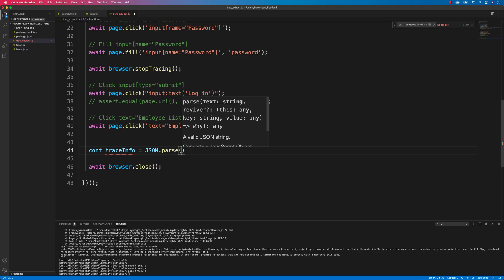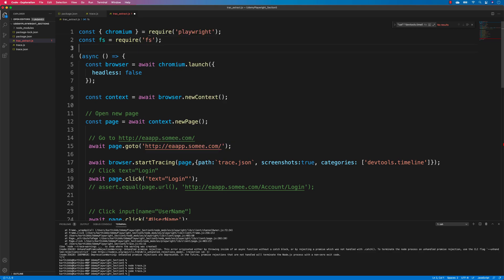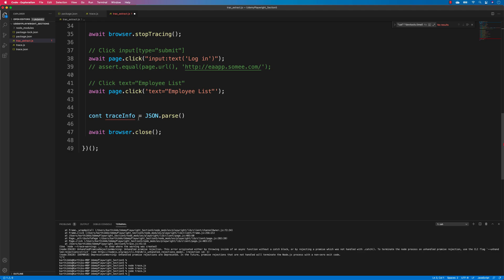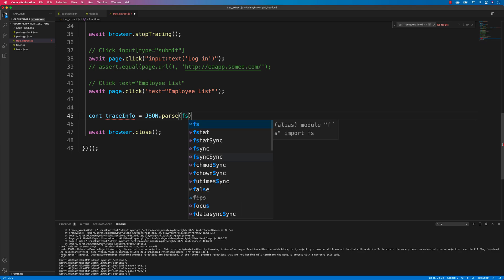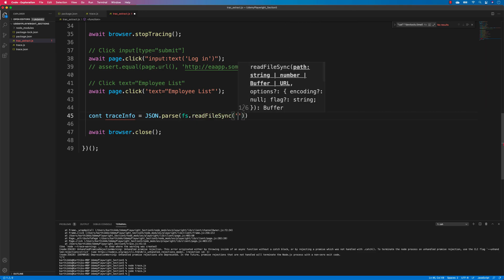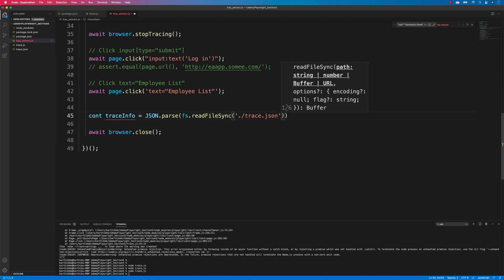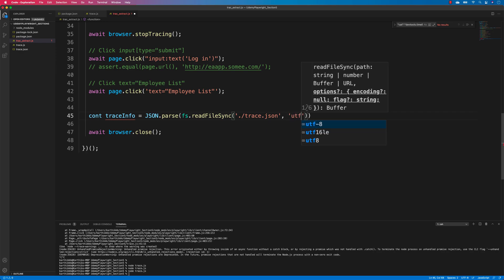You can get the JSON file and start working with it directly, but to read the file we need another library called 'fs', the file system library. I'll do a require of 'fs' — it's like System.IO in Java and .NET. I'll use fs.readFileSync to read the trace.json file in UTF-8 format.